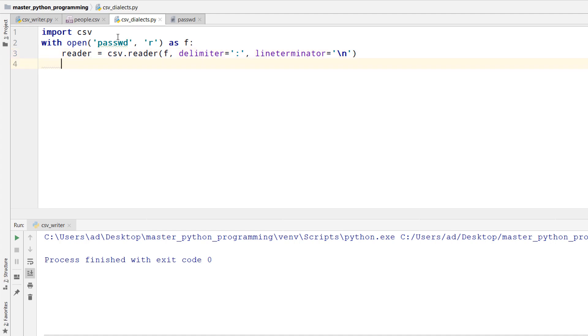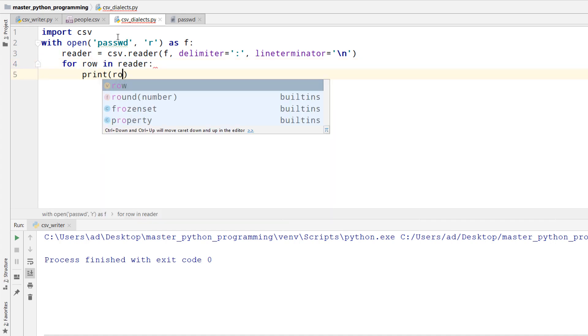And I'll iterate over the reader object. For row in reader print row.